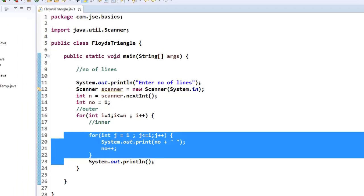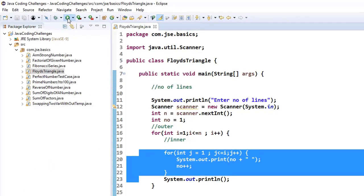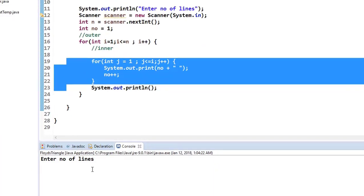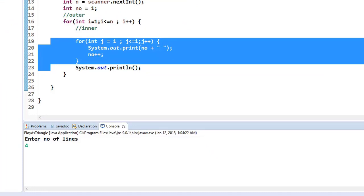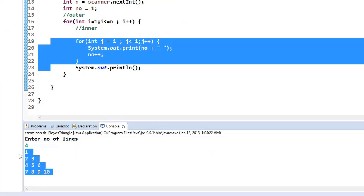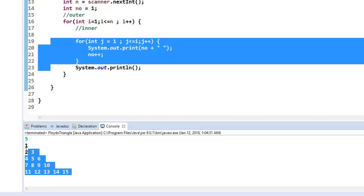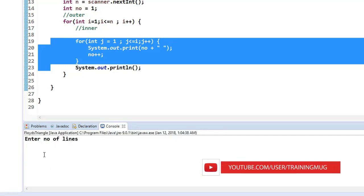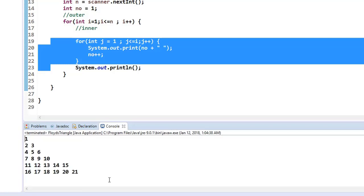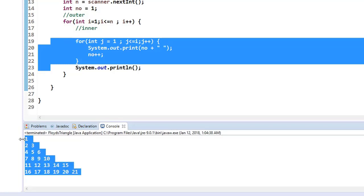Now let me run this program. When I run it, it asks me to enter the number of lines. Let me enter 4 — it now prints Floyd's triangle with 4 lines. If I enter 5 lines it prints 5 lines, and if I enter 6 it prints 6 lines.